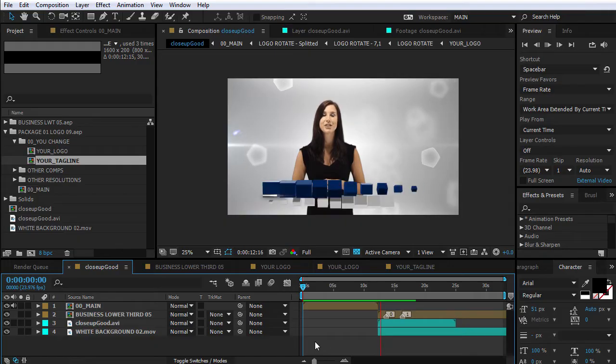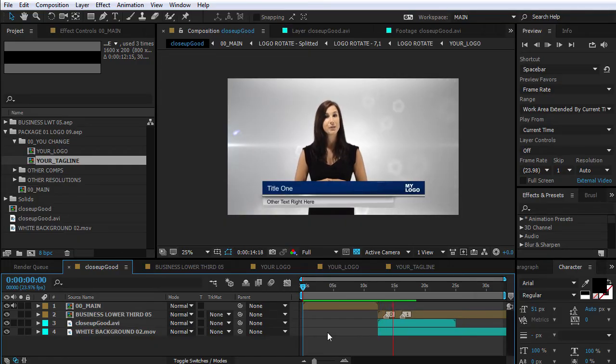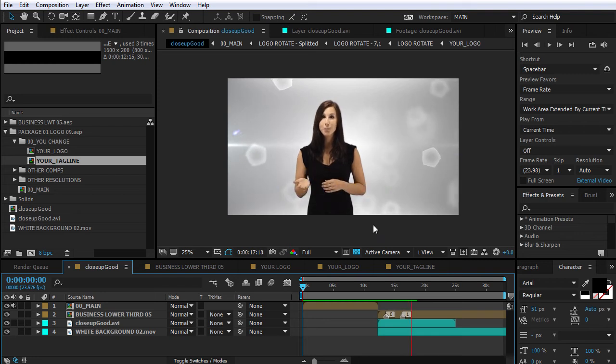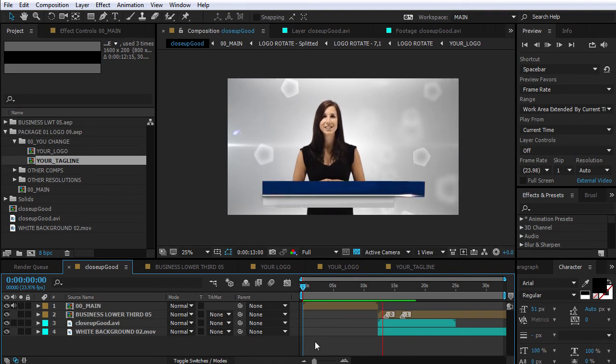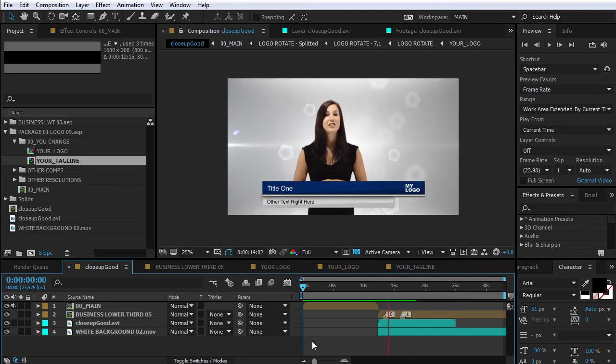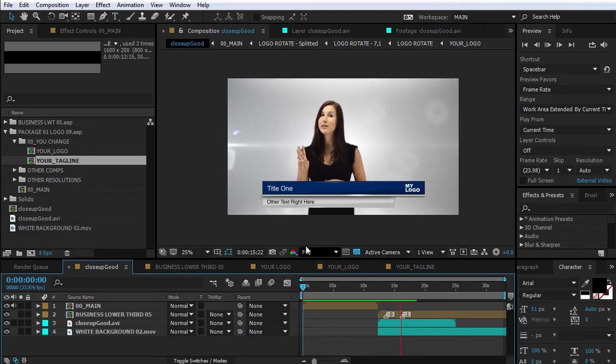As a bonus, I've also included an After Effects template with a lower third and an animated background that you can see here. This way you can create your own presentation video in just a few minutes.